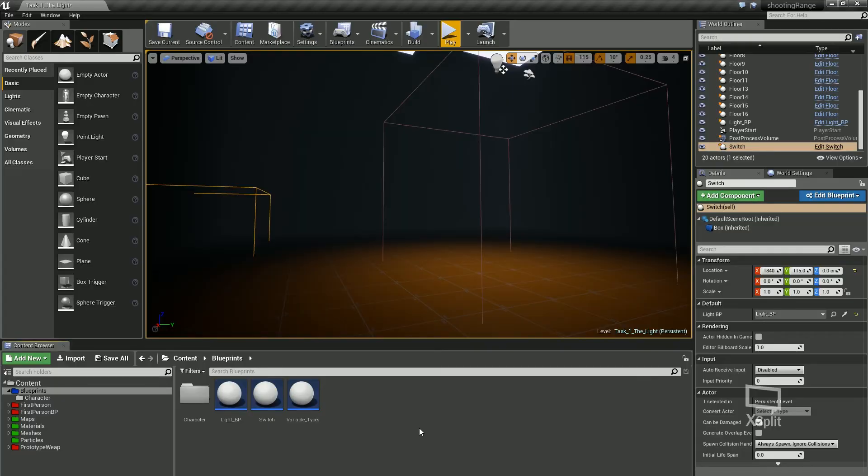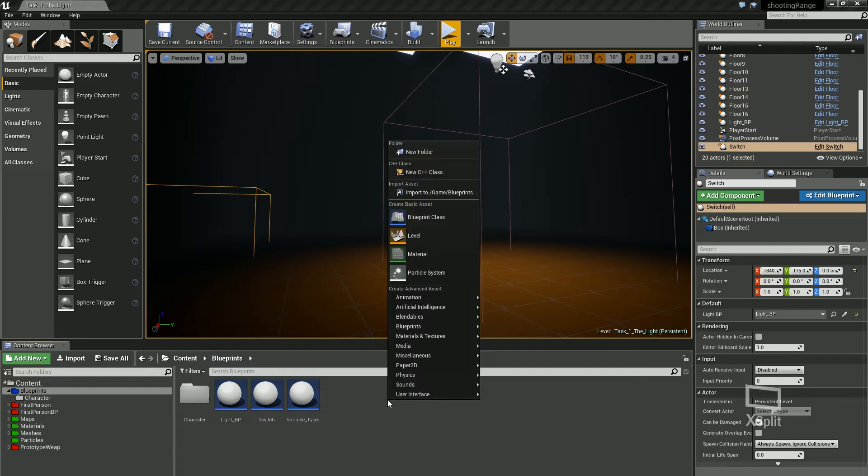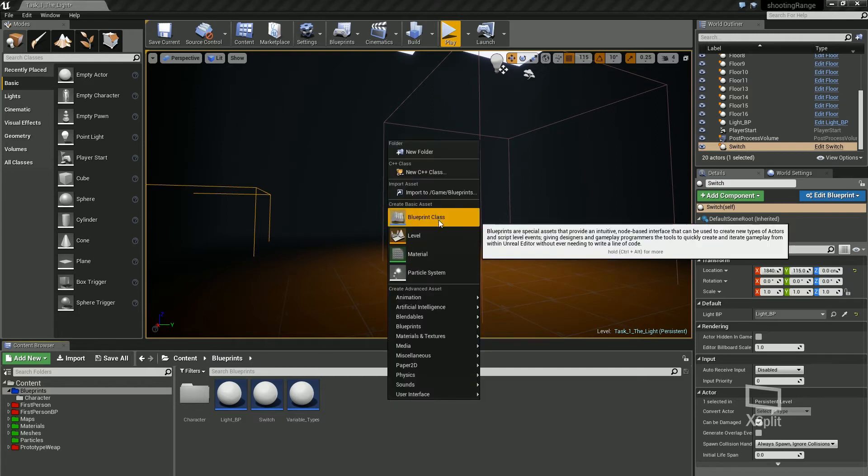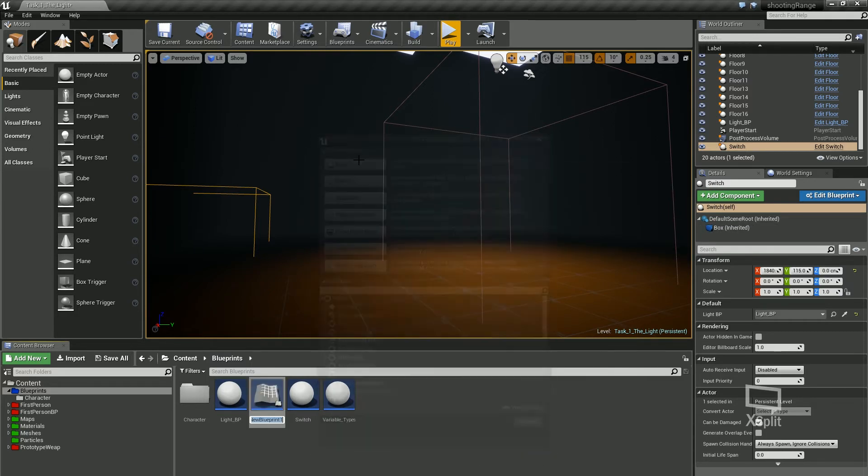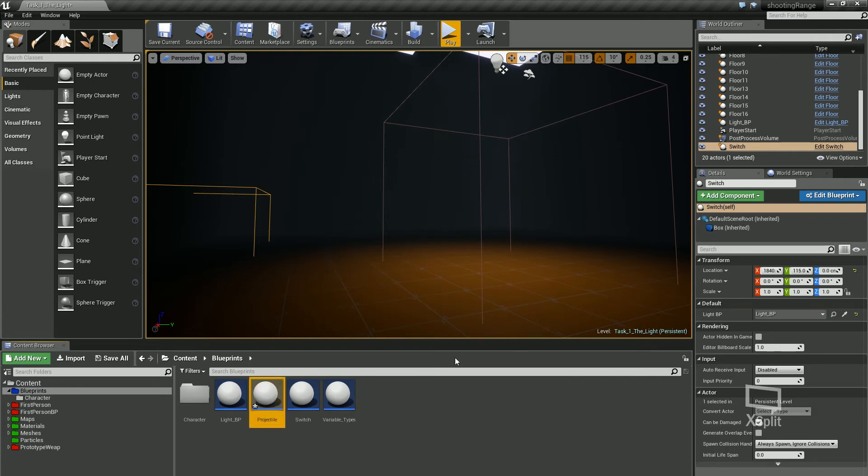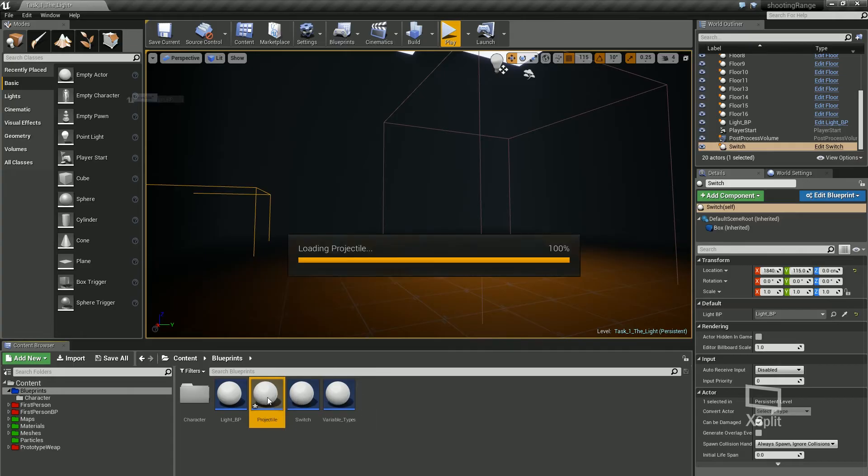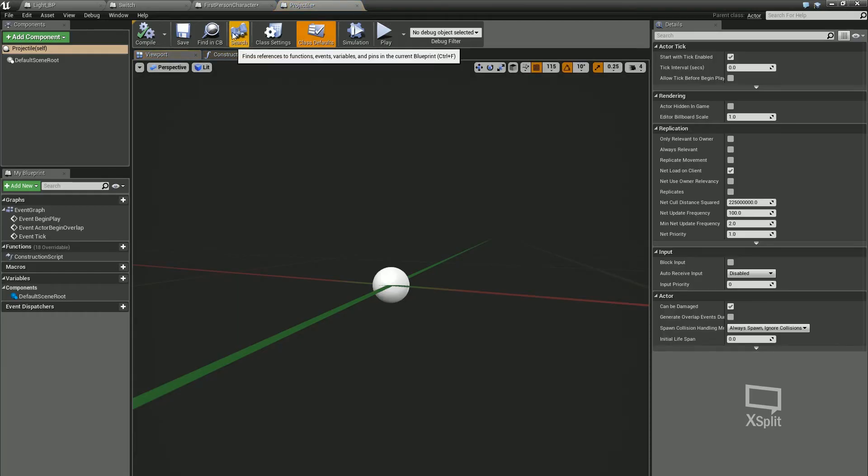I'm going to show you that quickly. I'm going to show you how to make a projectile first of all if we're going to have a weapon working. I'm going to right click, create a new blueprint class, still an actor, and I'm just going to call this projectile, which is going to be our bullet.